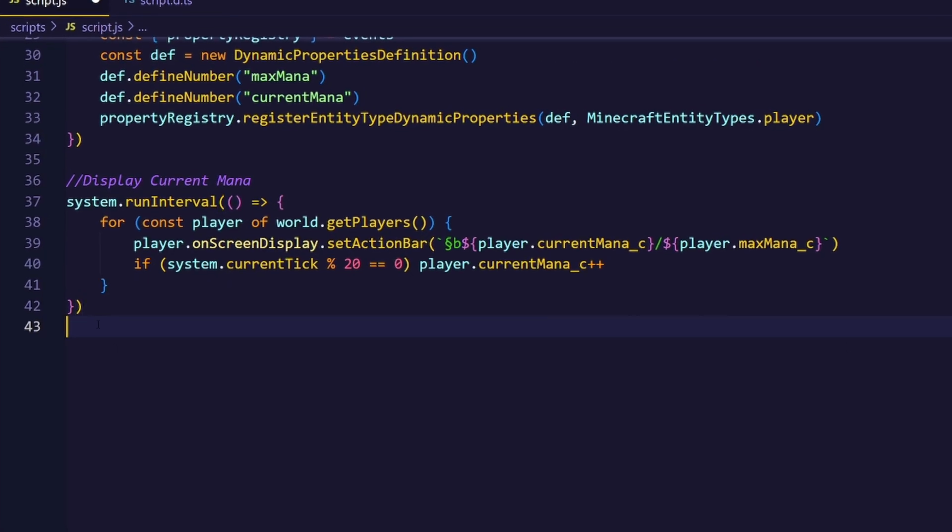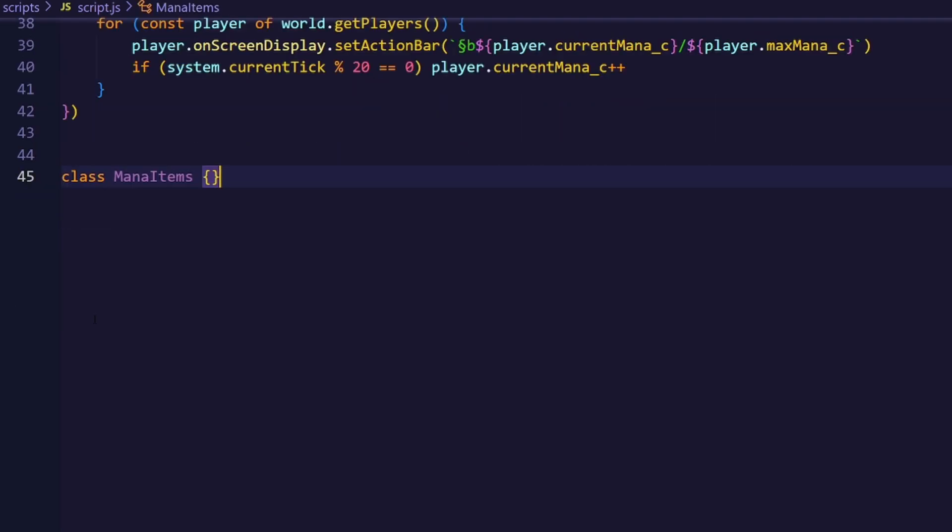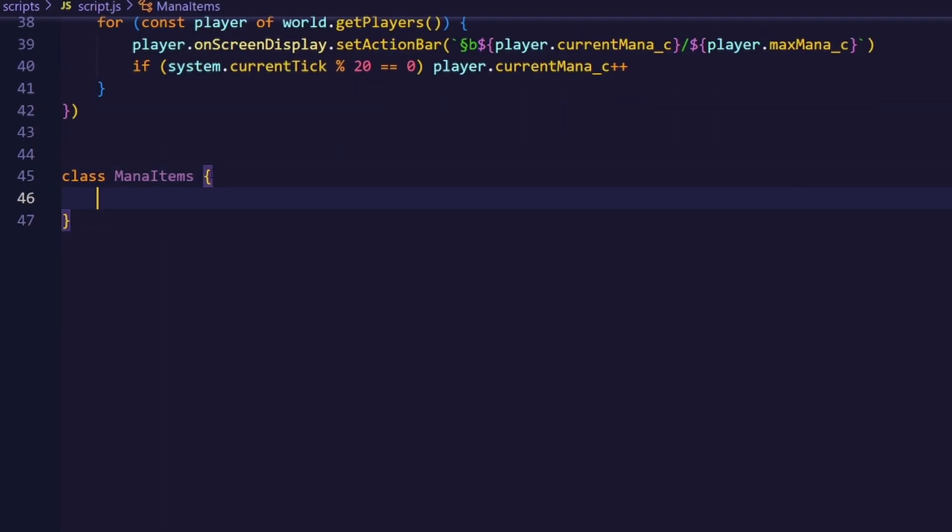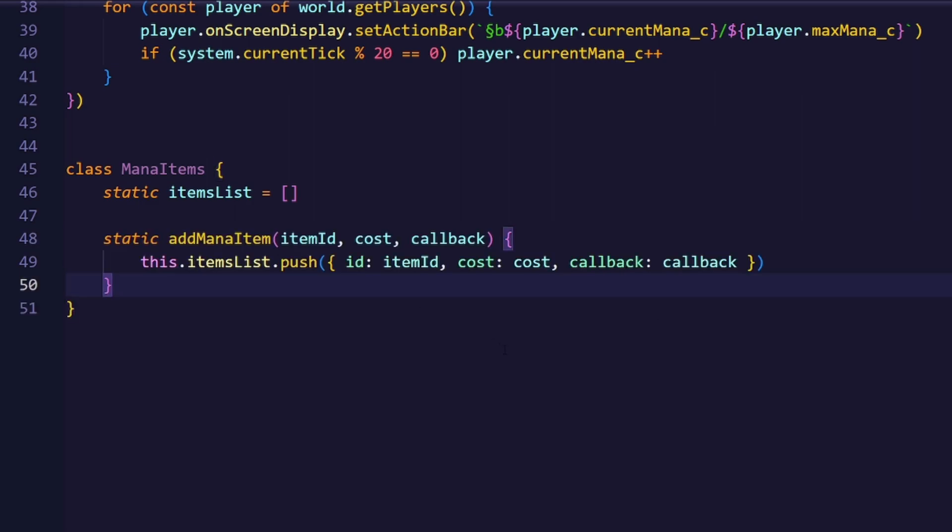Now we only need some way to handle the mana, and for that, I'm going to create a class called ManaItems. Inside that class, I'm going to create a static list, which will contain every item that uses mana. I will also add a method that allows us to add a mana item to that list.